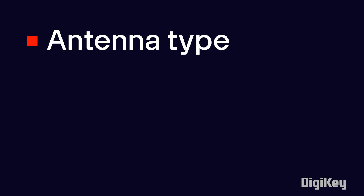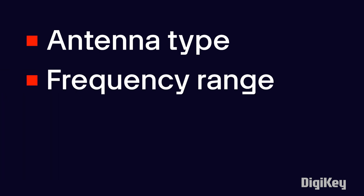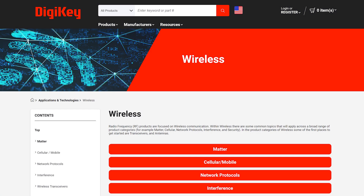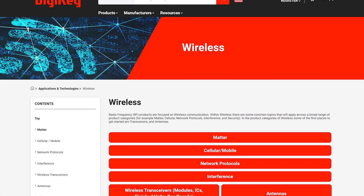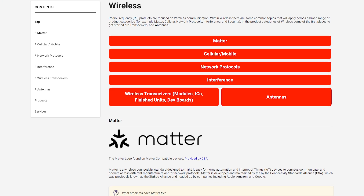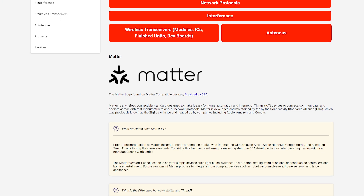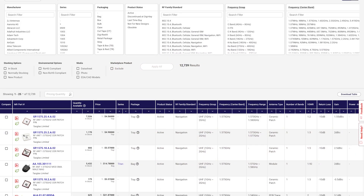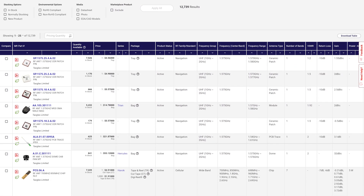Other key things to know about antennas are the type required for your application and the frequency range needed. There's a lot more to learn about antennas, but this is a good starting point. For now, check out the wireless section of our application and technology pages to learn more about antennas and other related products.